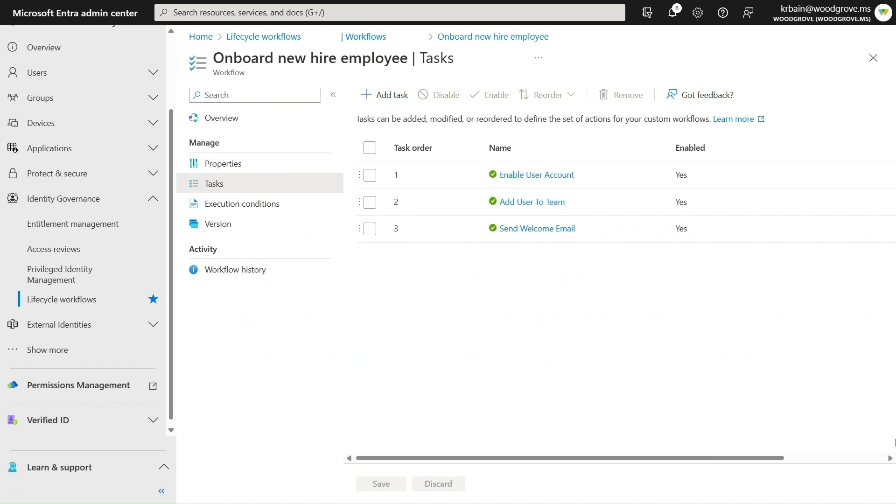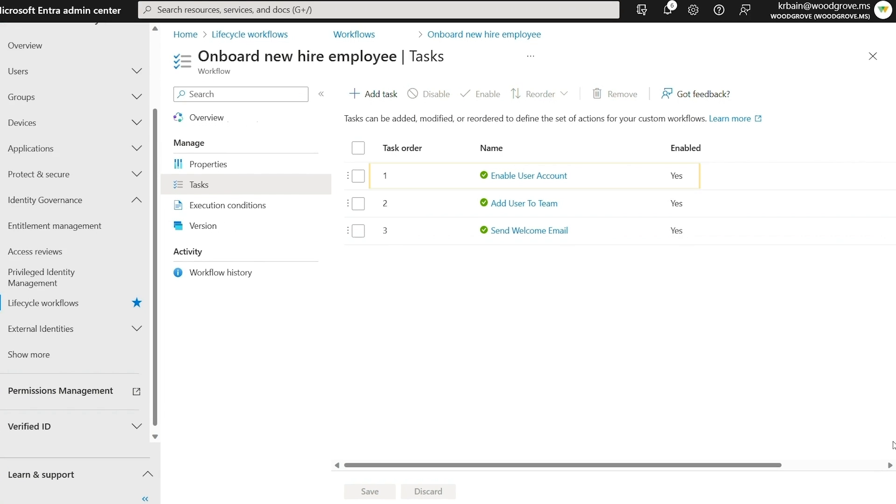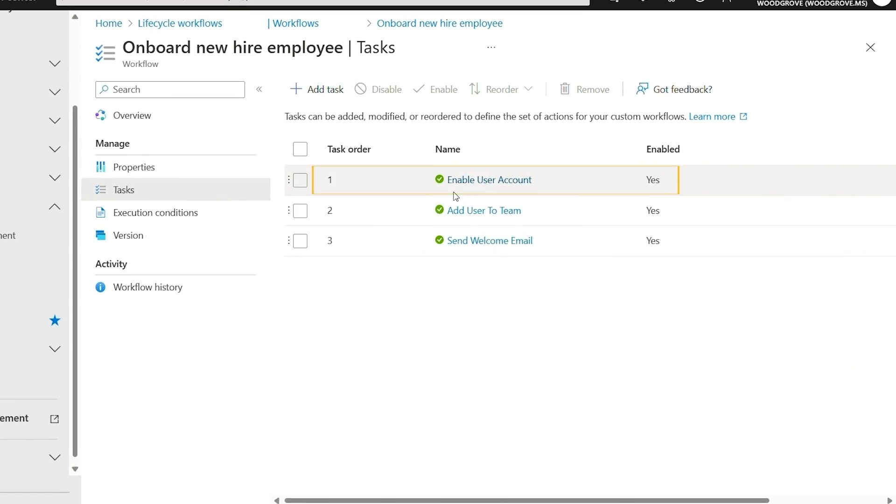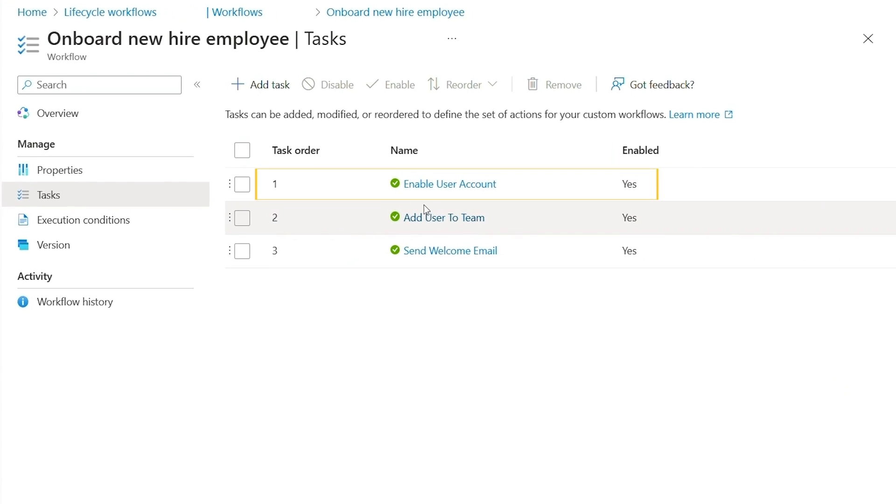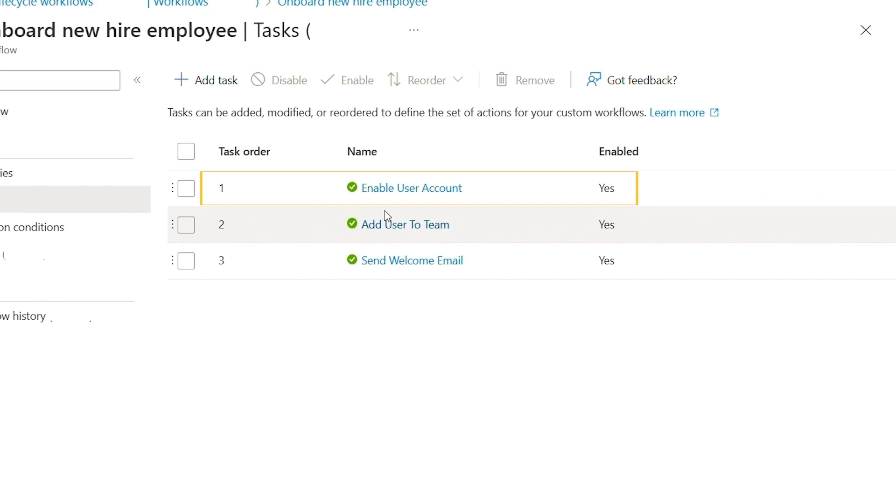I have also previously created a separate custom workflow to automate onboarding tasks for newly hired marketing employees. This workflow enables the user's account, adds them to the new employee onboarding team in Microsoft Teams,